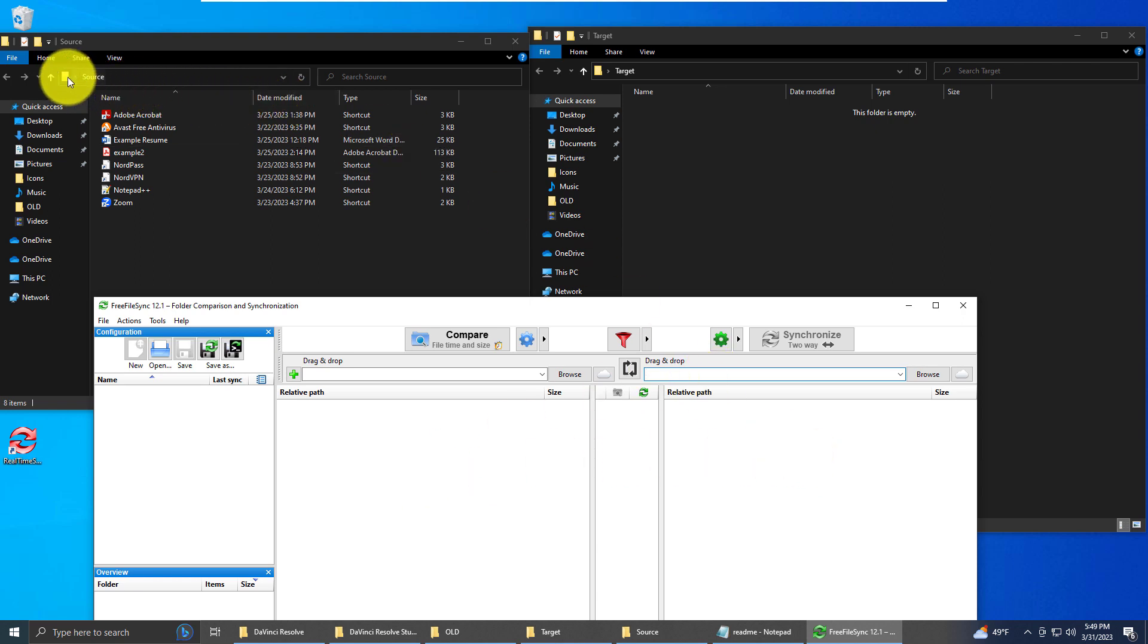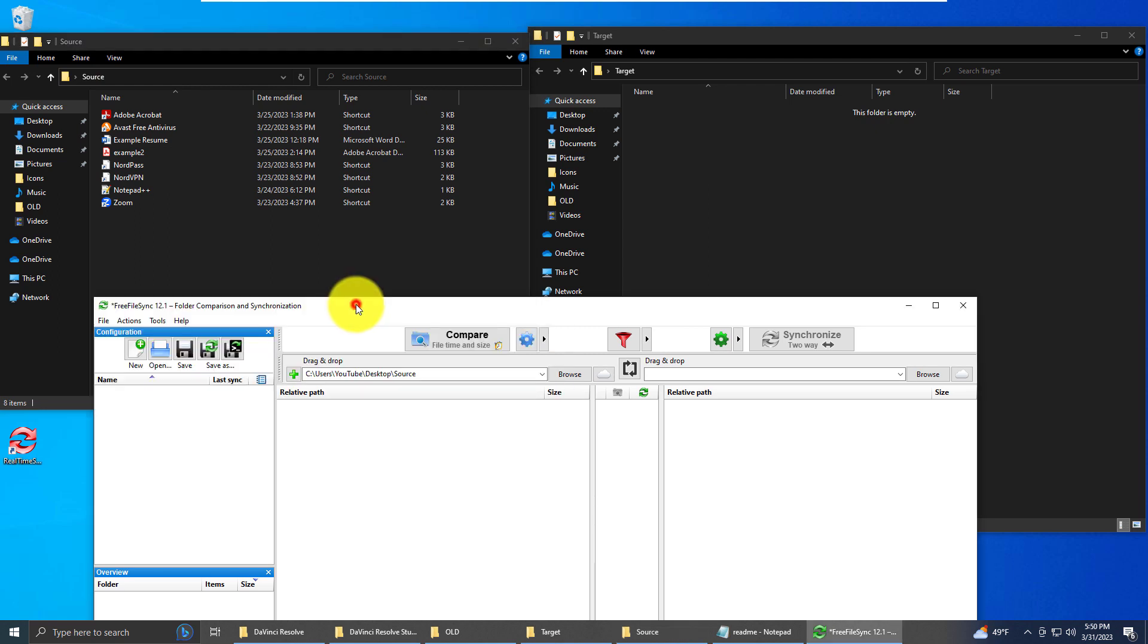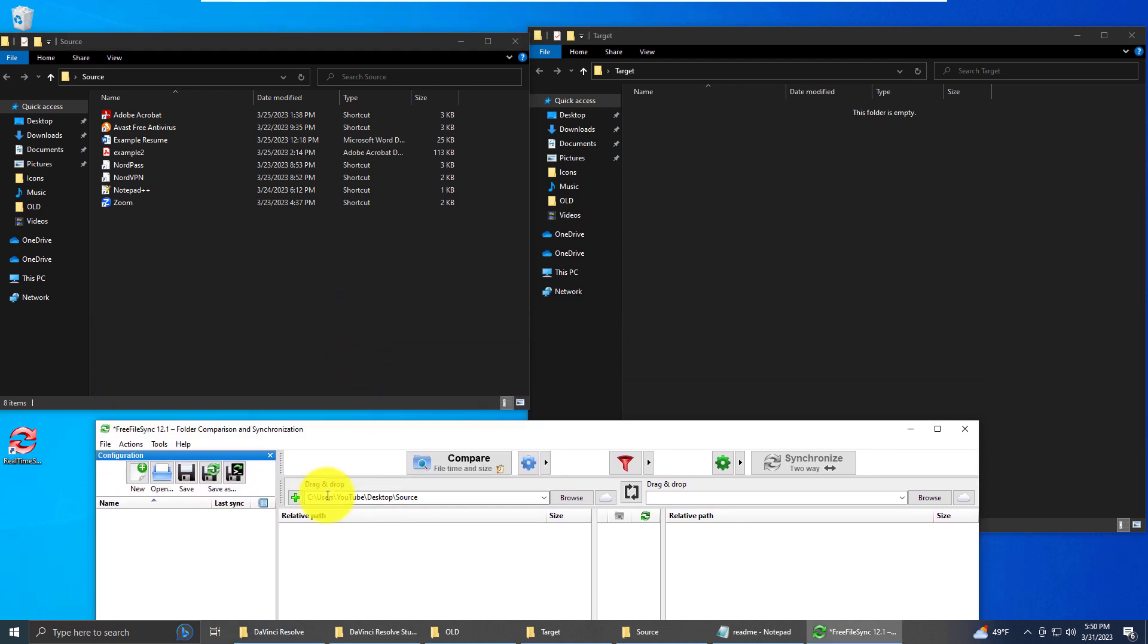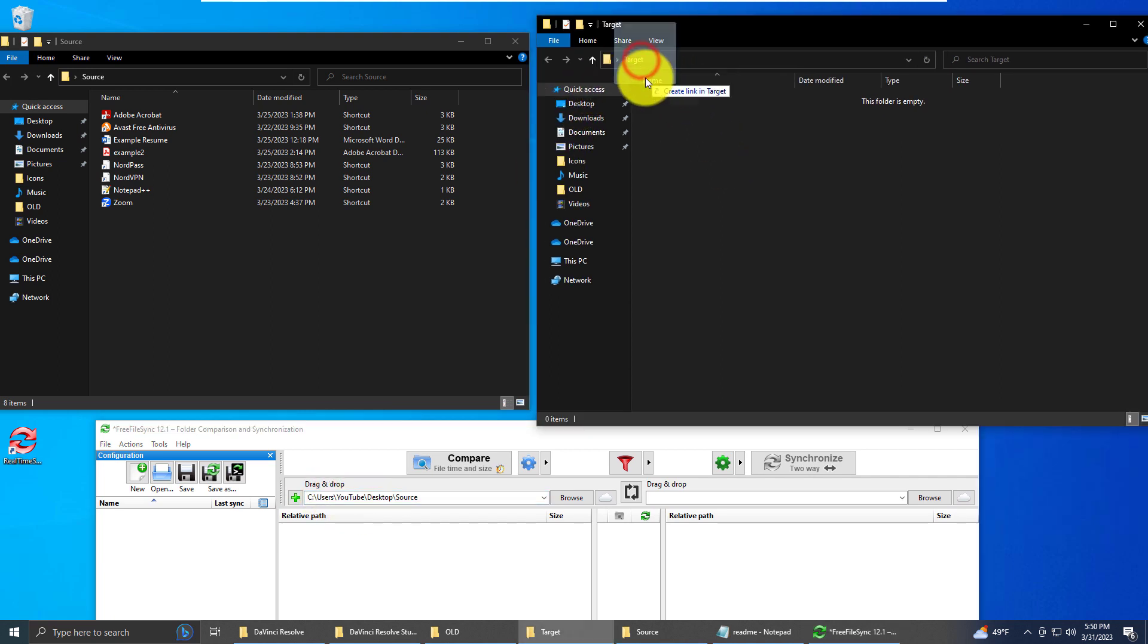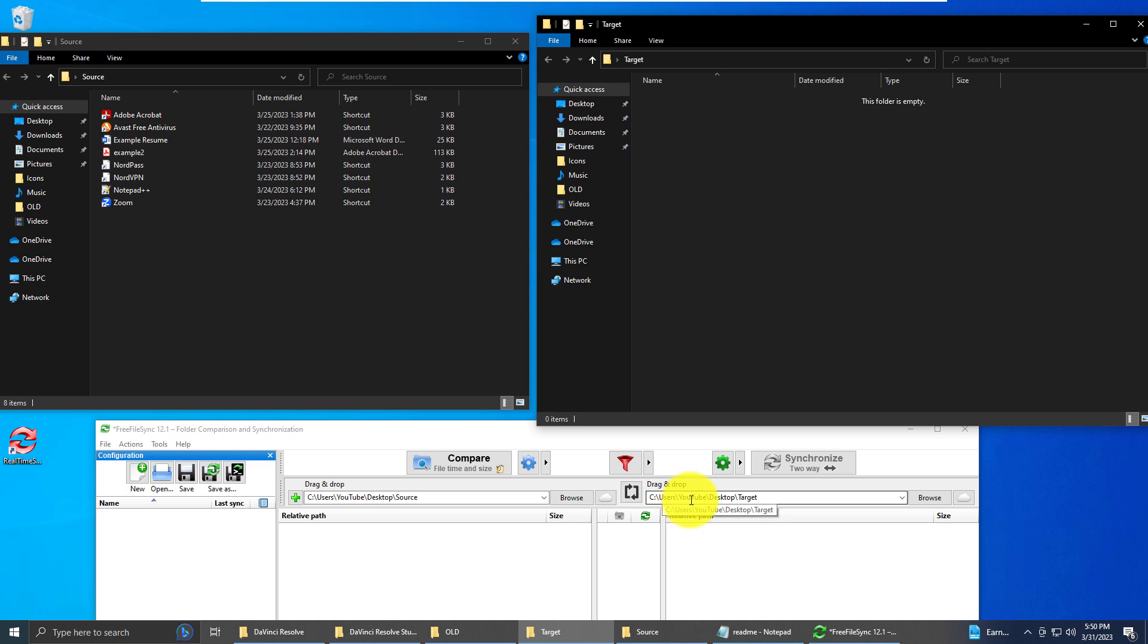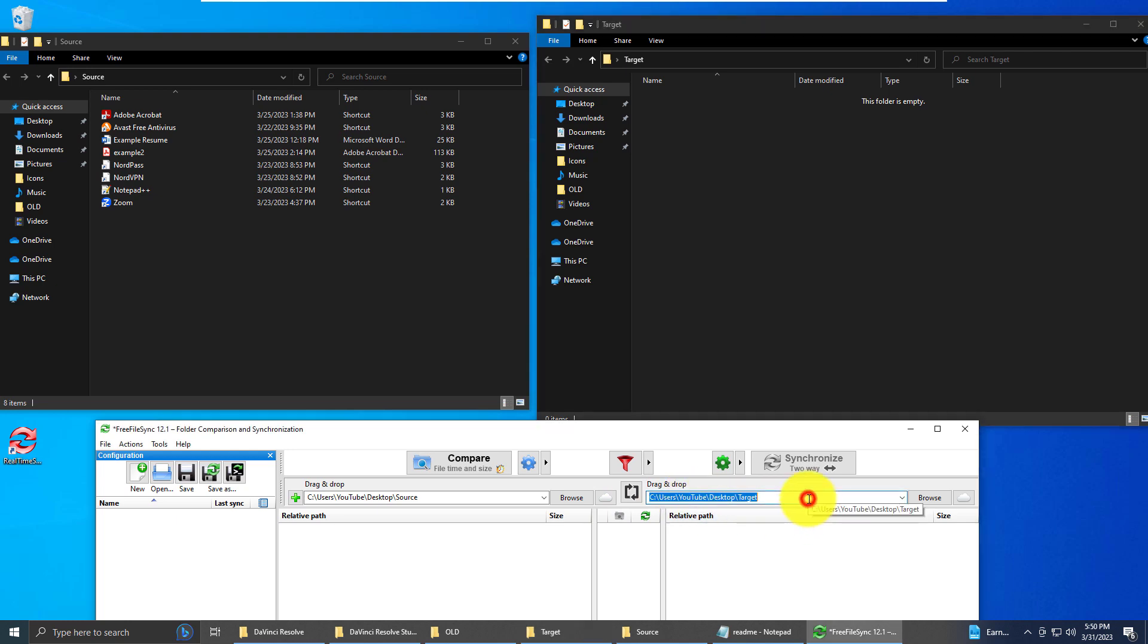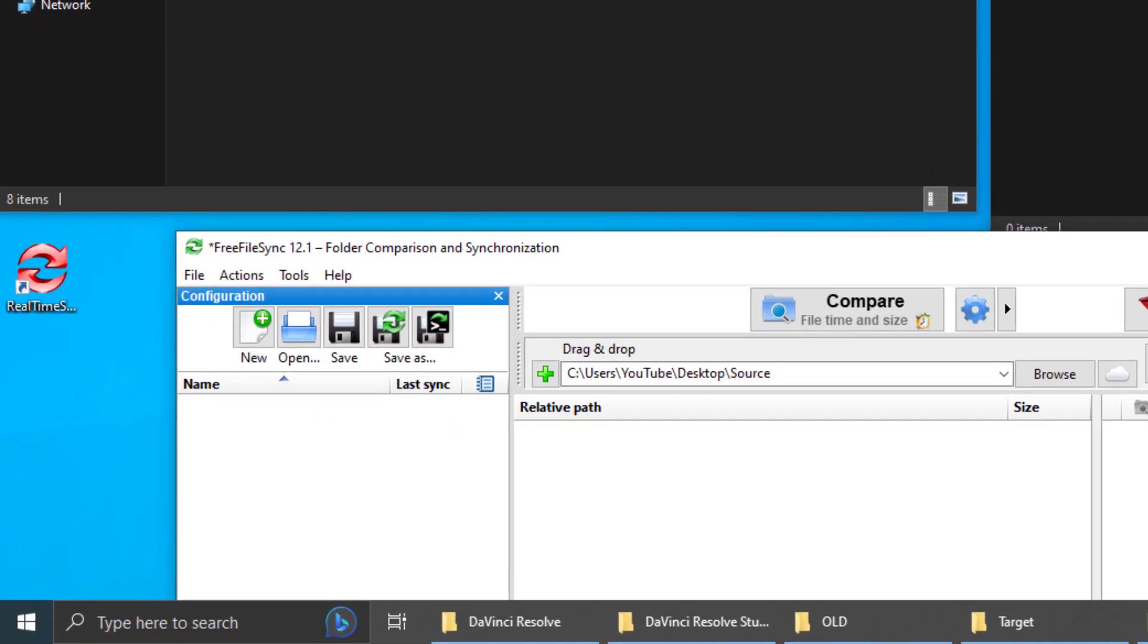For source, we could either type in the folder location, or we can drag and drop our folder into line here. Then we'll do the same thing with the target folder. You can just take your target folder. So FreeFileSync has automatically created the file path, so we don't have to type all that out.